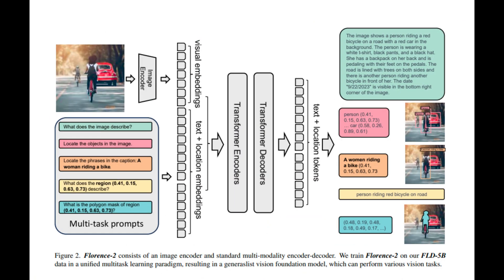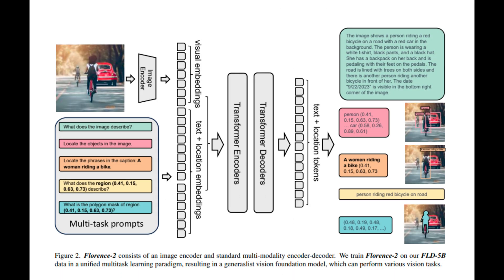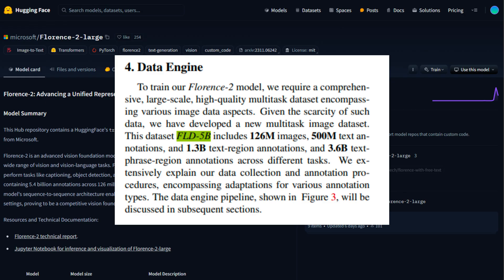So how does Florence 2 achieve this remarkable versatility? It all starts with its architecture and training data. Florence 2 uses a sequence-to-sequence or seq-to-seq architecture. This means it has an image encoder that processes visual data and a multimodal encoder decoder that integrates both visual and textual information. Essentially, it translates image content into text form based on the task prompt you provide.